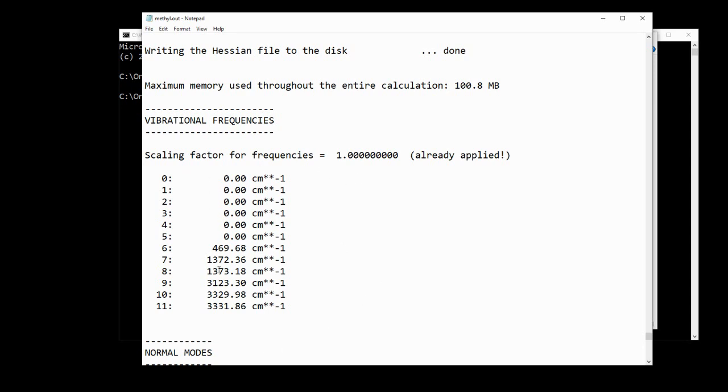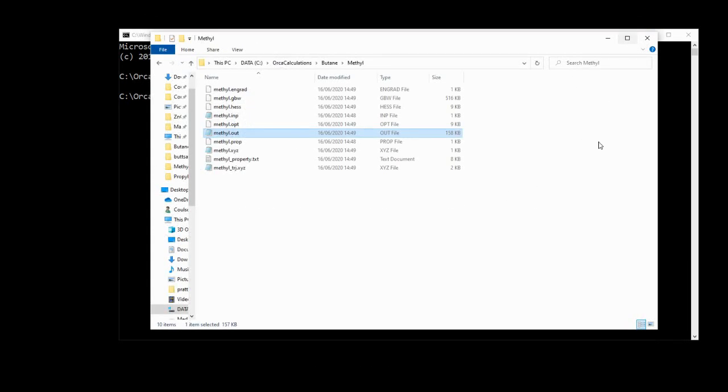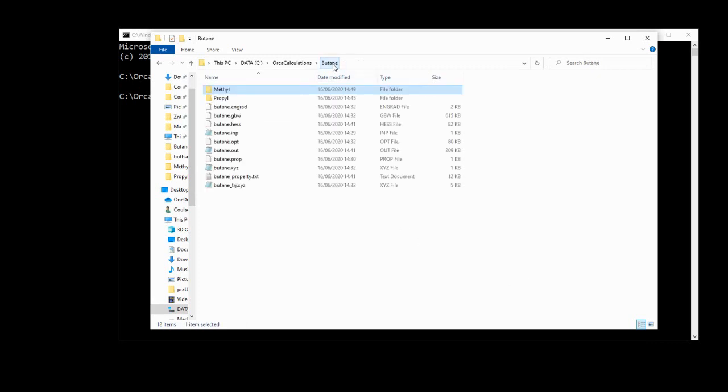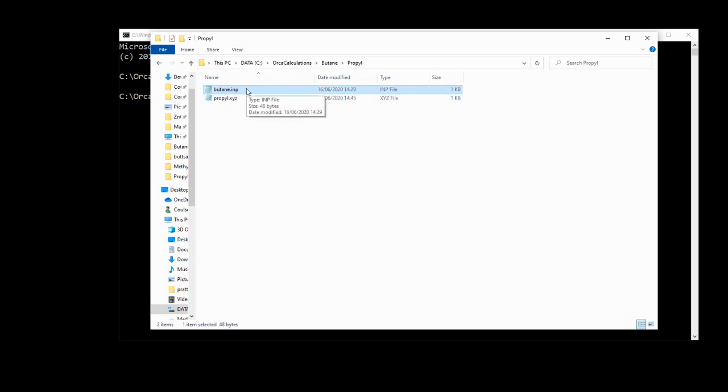Incidentally, if you're interested in the vibrational frequencies and the infrared spectroscopy of these fragments, check out my video series on simulated infrared spectroscopy. So we can close the dot out file because we've got the enthalpy term, which is all we need, which means that the last thing for us to do is to go into the propyle directory and run the simulation for the propyle radical.